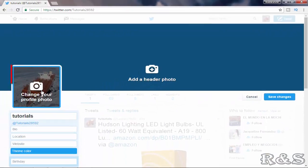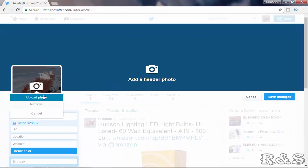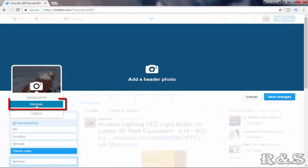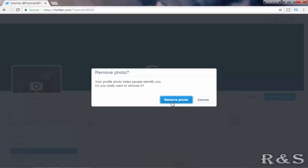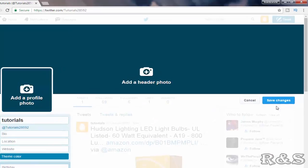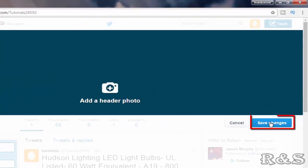Click on change your profile photo and select remove. Select remove photo and select save changes.